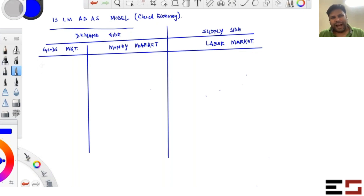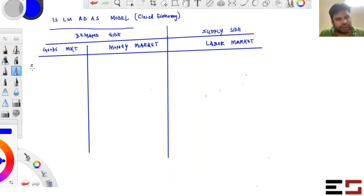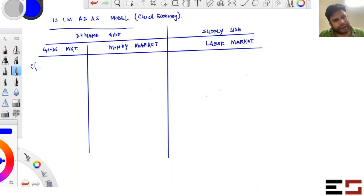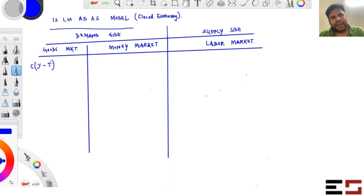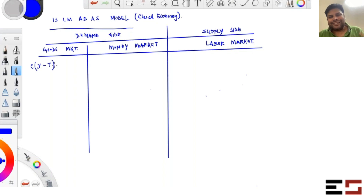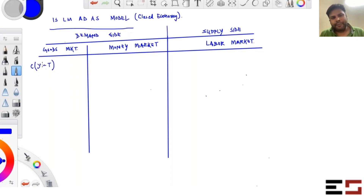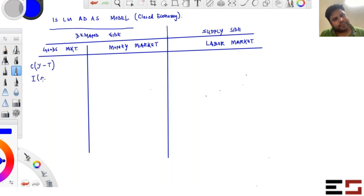Consumers demand goods for consumption purposes. We assume consumption C is a function of disposable income Y minus T, where T is taxes. T can also be a function of Y — meaning tax liability depends on how much you earn. So C is a function of Y minus T, where T can also be a function of Y.